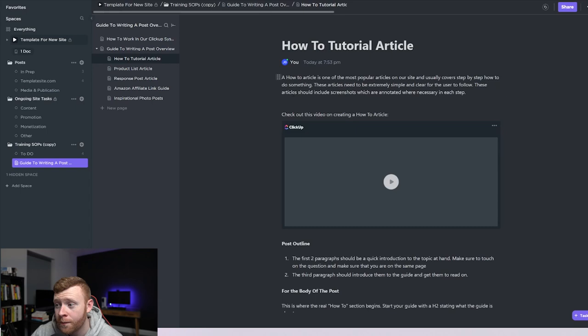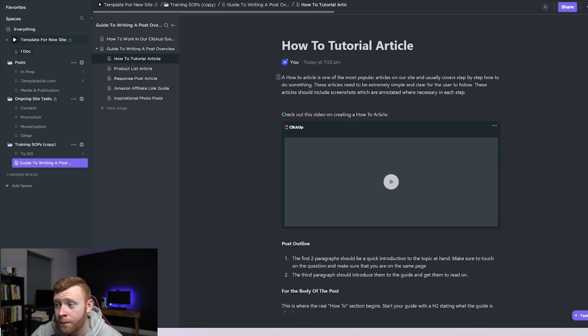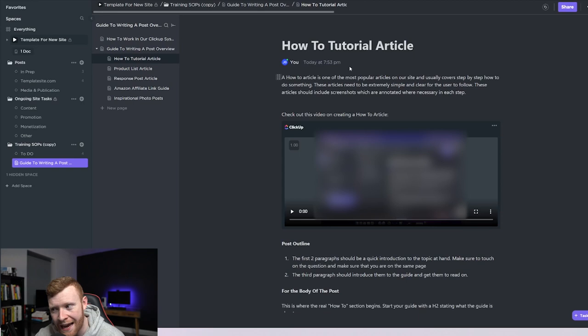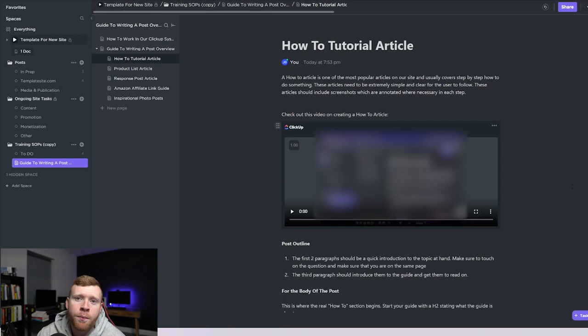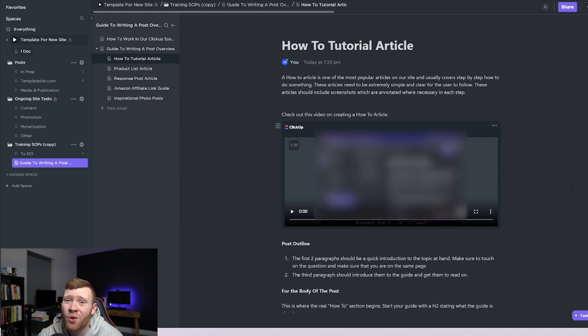And then for every post type we also have a guide. So if we go in here to how to article you can see that we have a guide with the post outline, what should be in the body of the post, how should the intro look. Here I've also got a video of me going through and showing them an example post, showing them what a good post looks like and then explaining in a video format so they can quickly come back and look at it again if they want to.